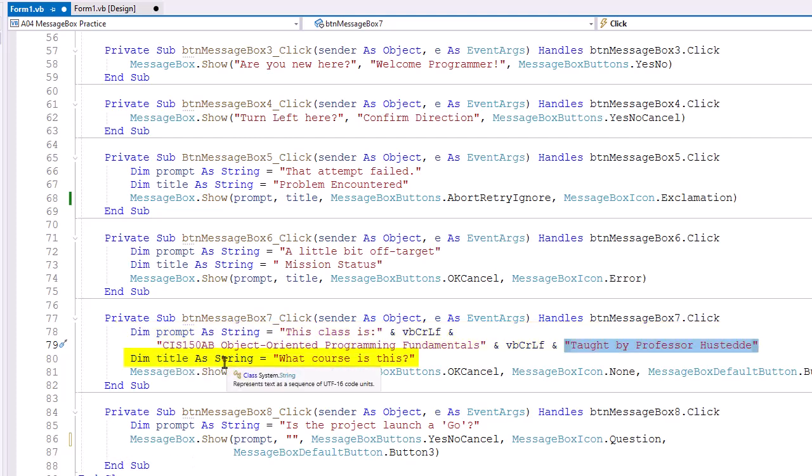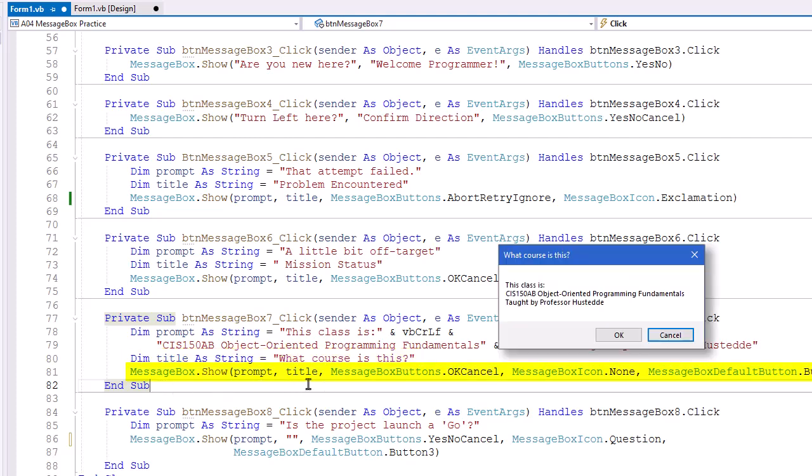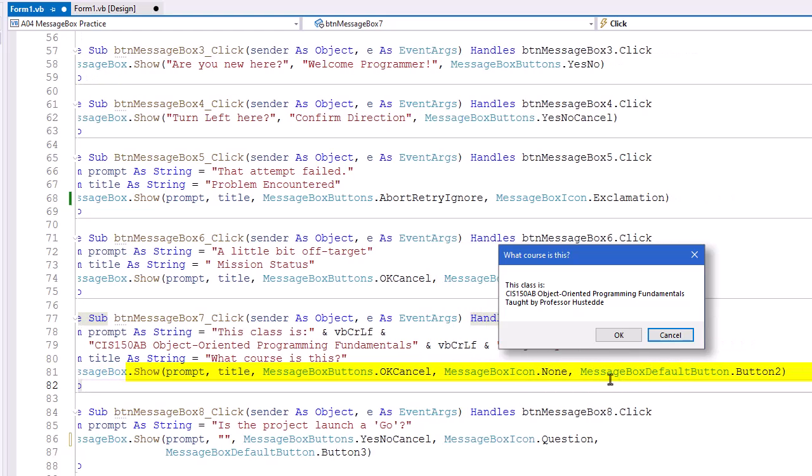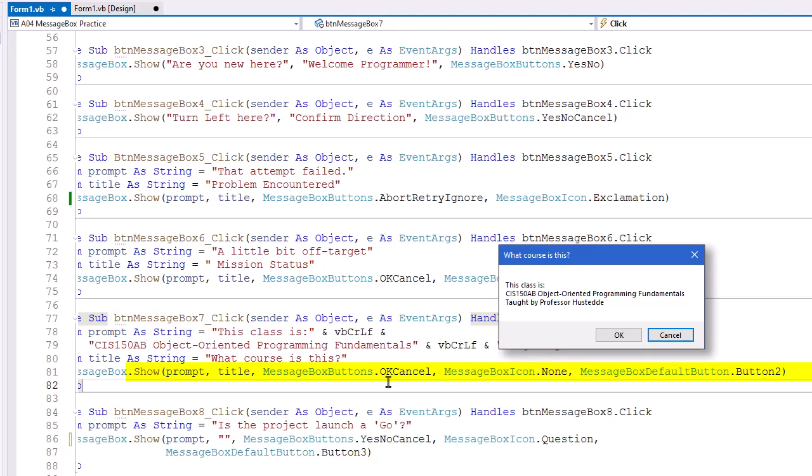I'm going to set the title also as a variable to what course is this. Use those in the MessageBox.Show method, so prompt title. Here we're going to set the MessageBox buttons to OK Cancel. We're going to set the icon to none. Now because I'm going to have a fifth argument here for the MessageBox default button .Button2. That's going to make the second button, the cancel button, the default. If the user press the enter key, that will be the button they click. In order to do that and use that fifth one, I have to have a fourth one. And so that's why we have a MessageBoxIcon.None. There has to be something here.